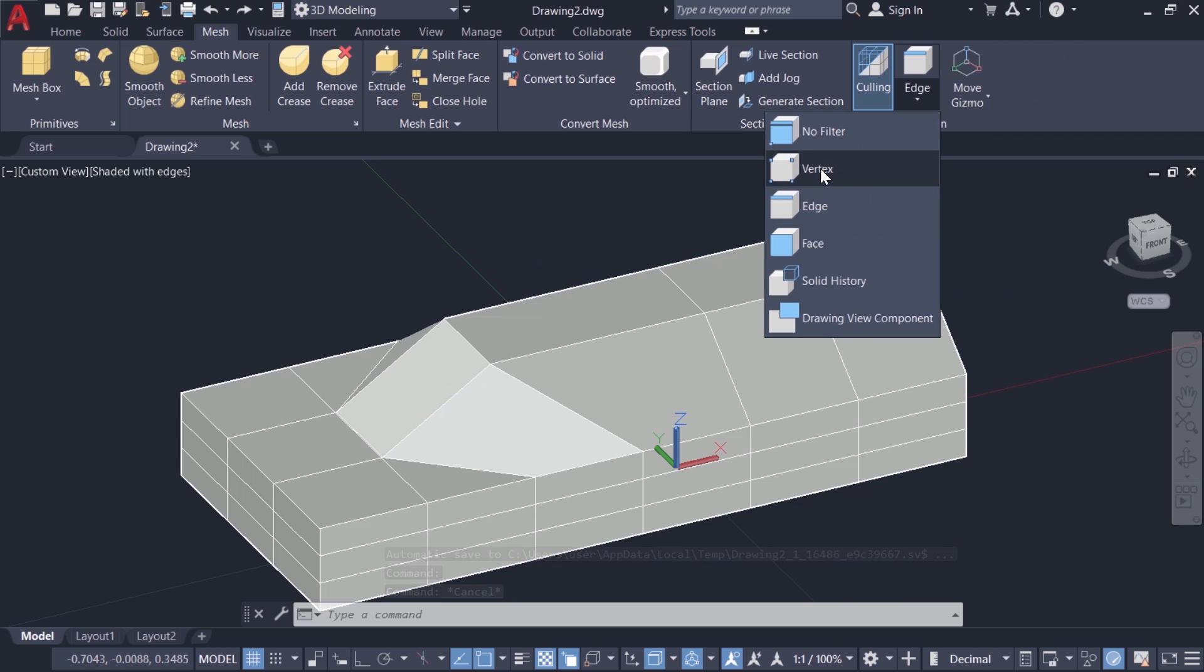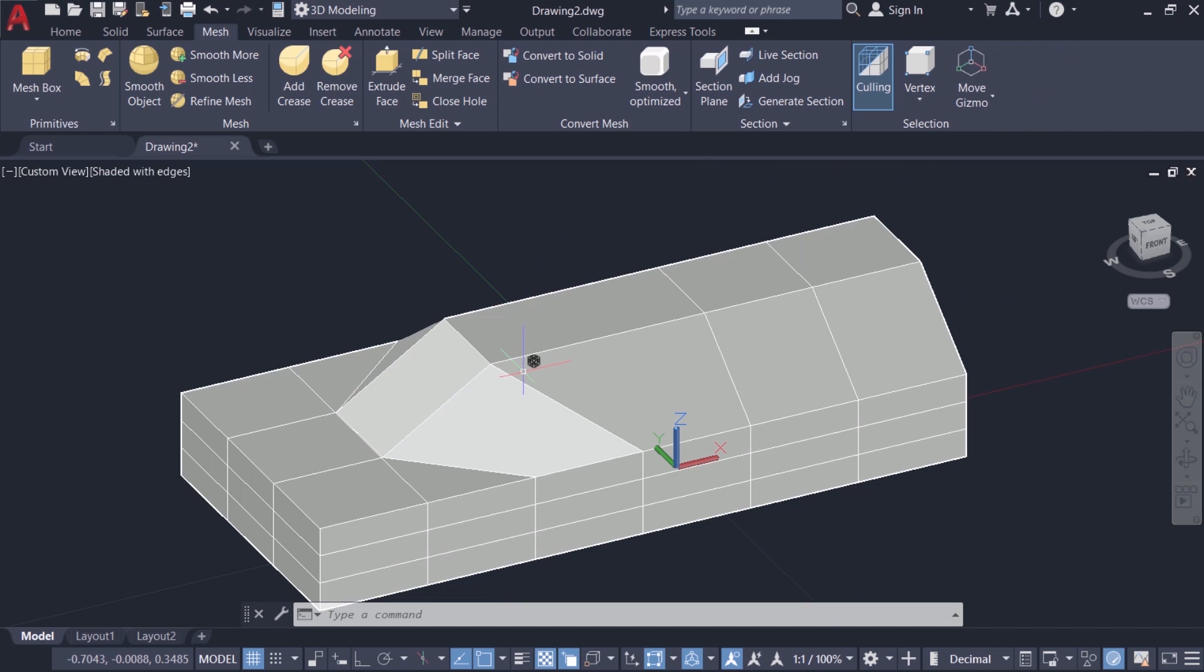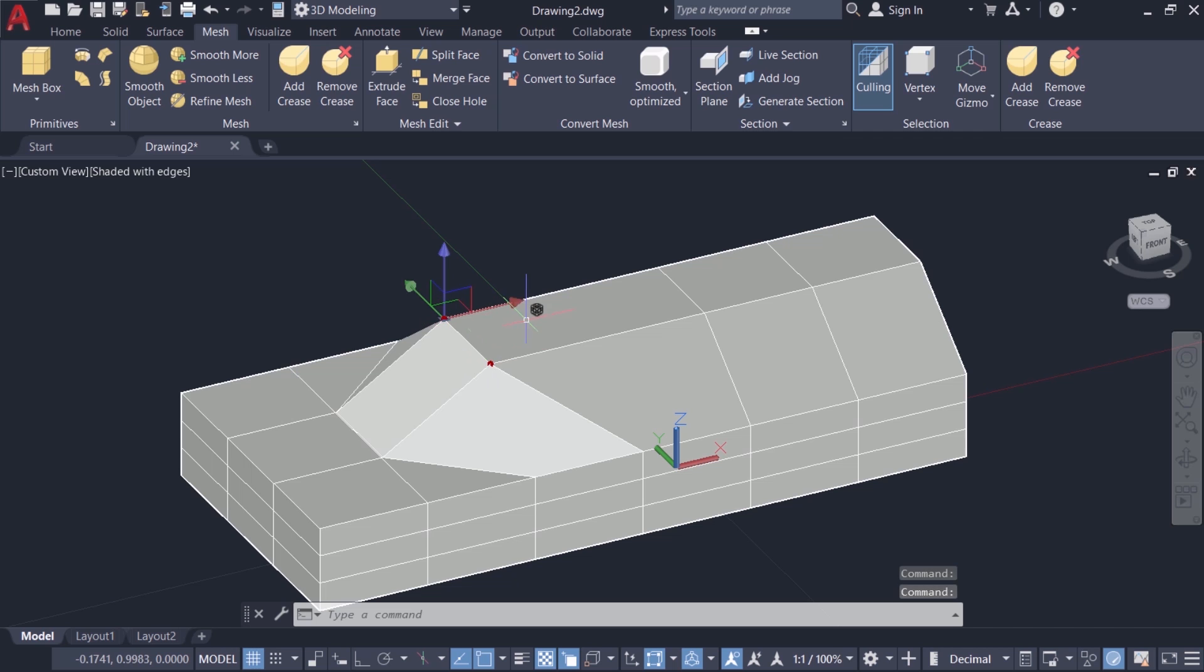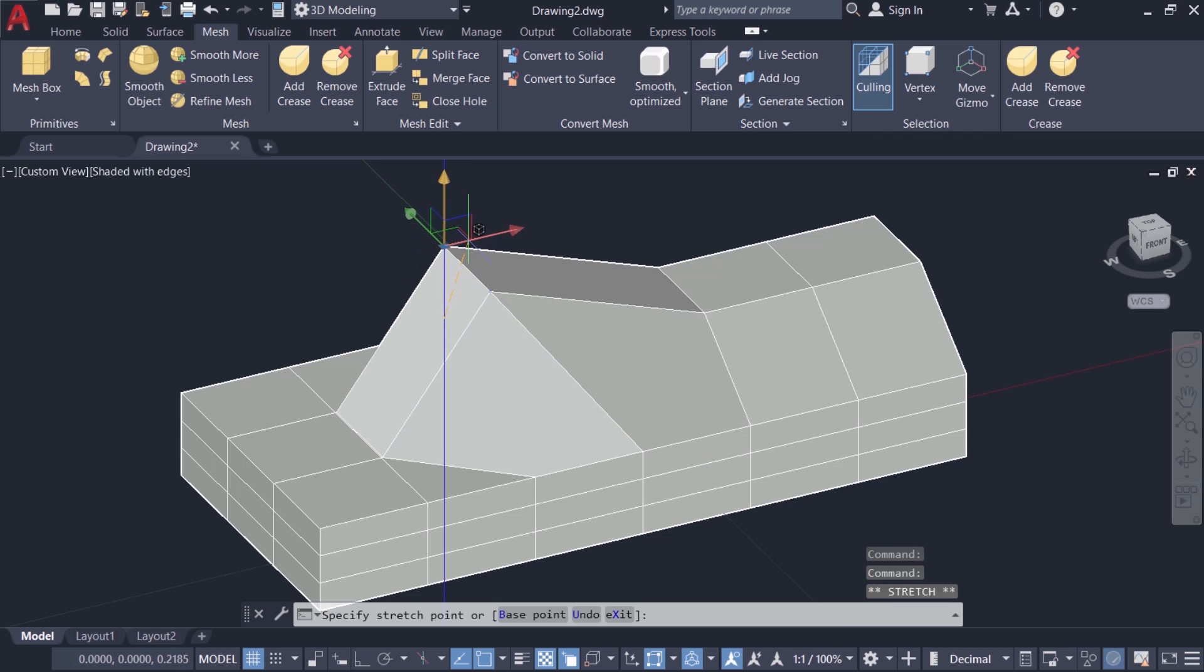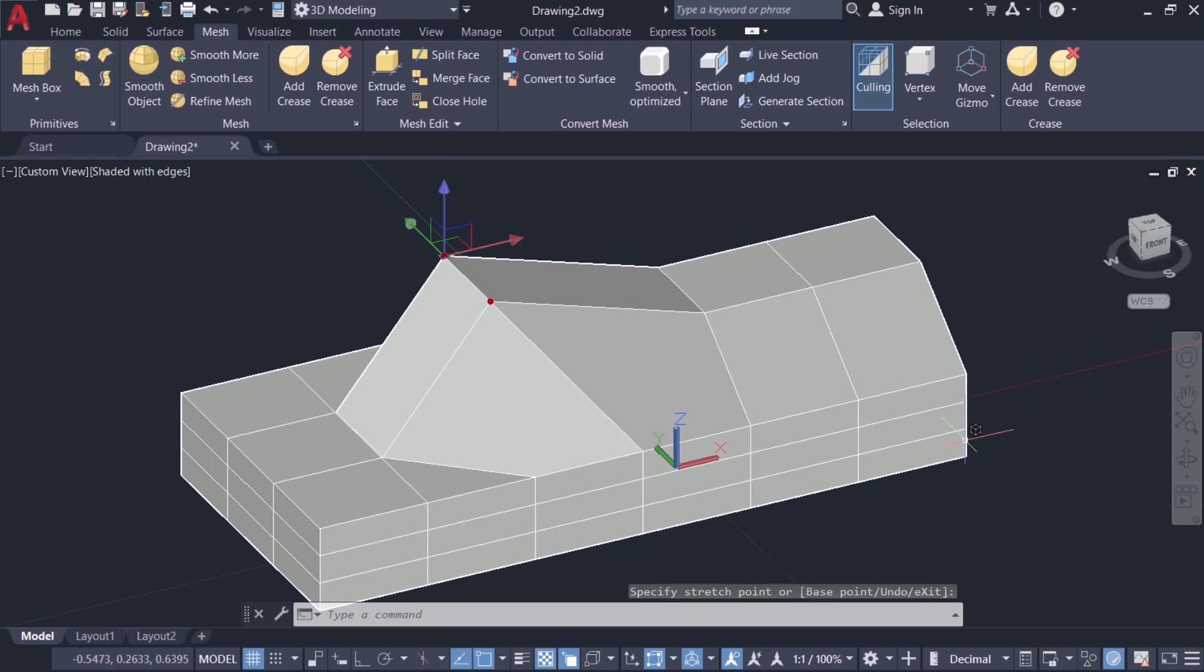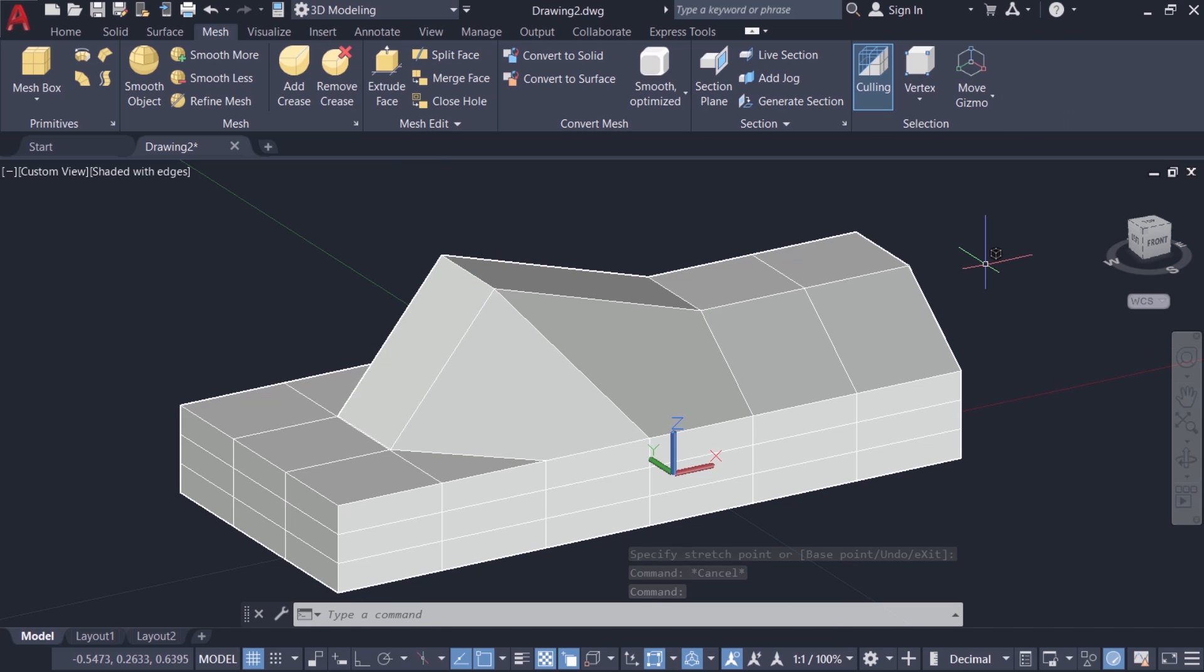Next I'll click on the vertex level and I'll select these two vertices on top. Now I'll activate the y-axis and move these two vertices in the y direction. Now you have a shape like this. So that is the main flexibility you get when you edit a mesh object based on the sub object levels.